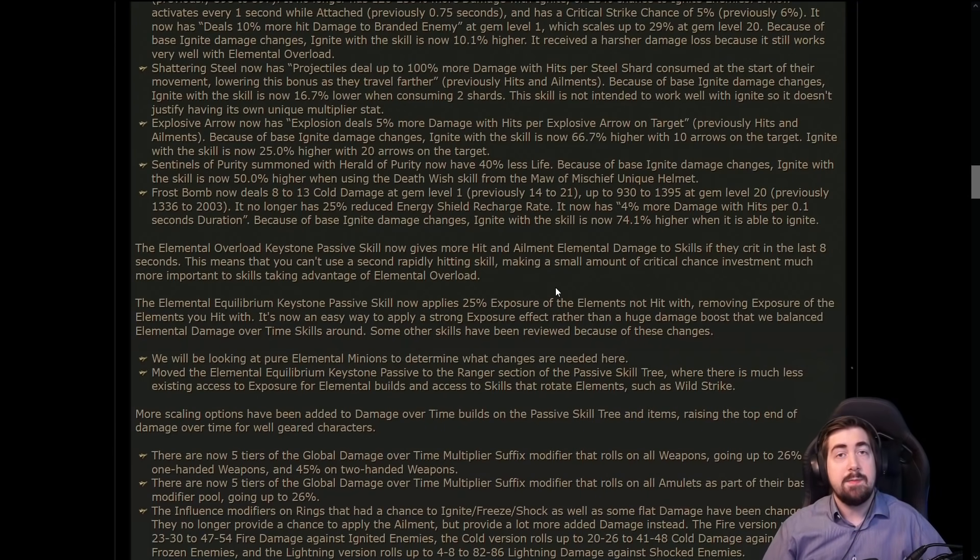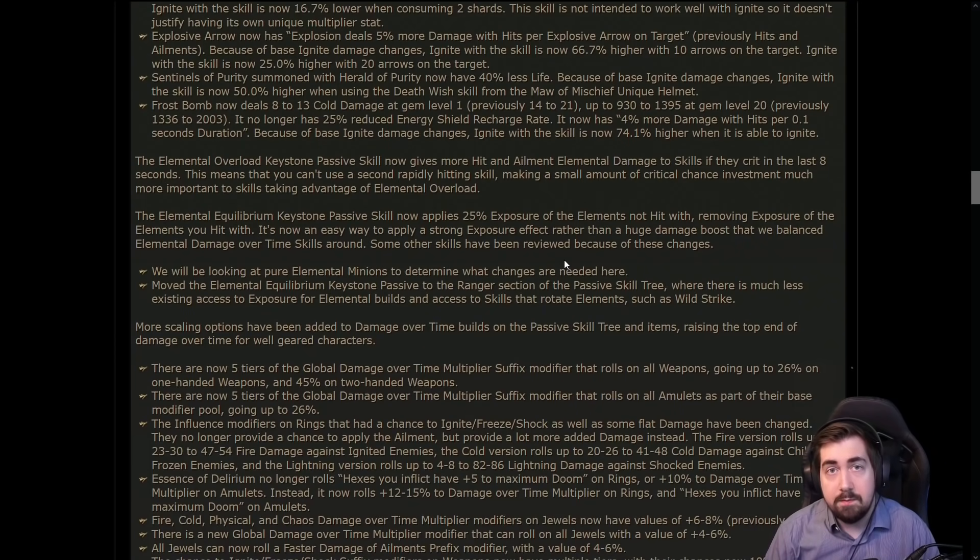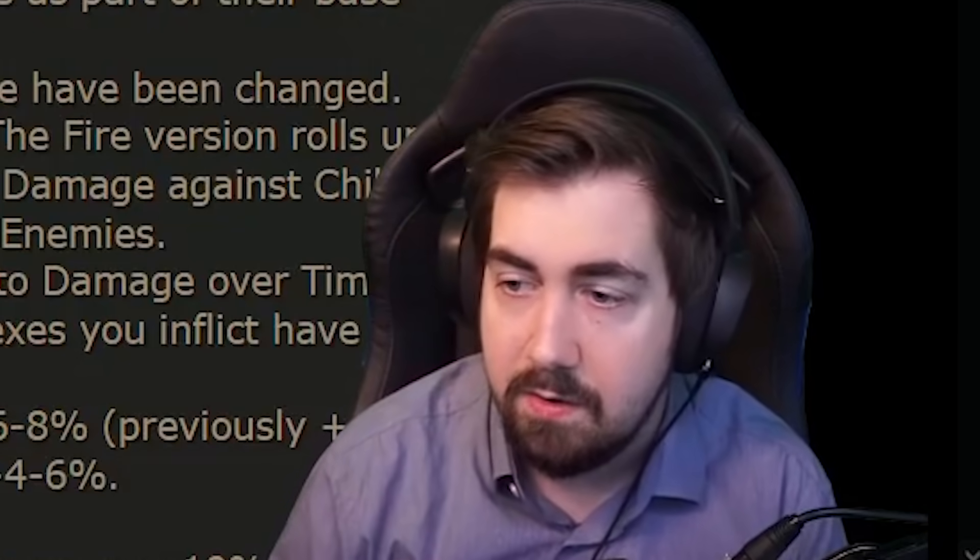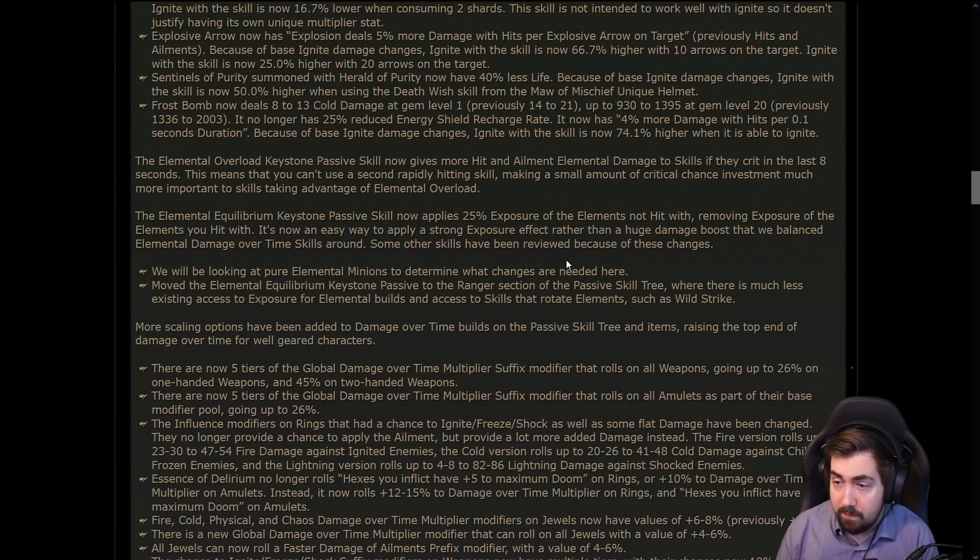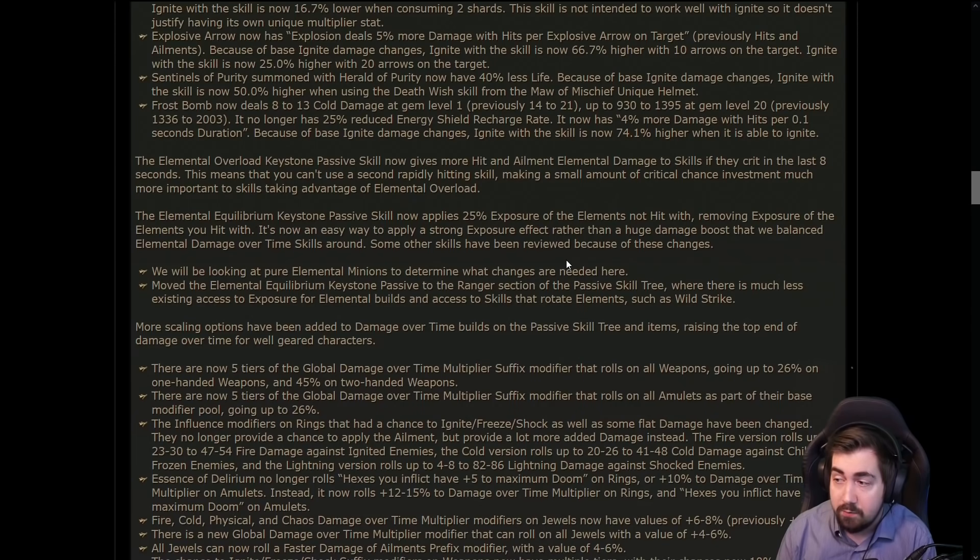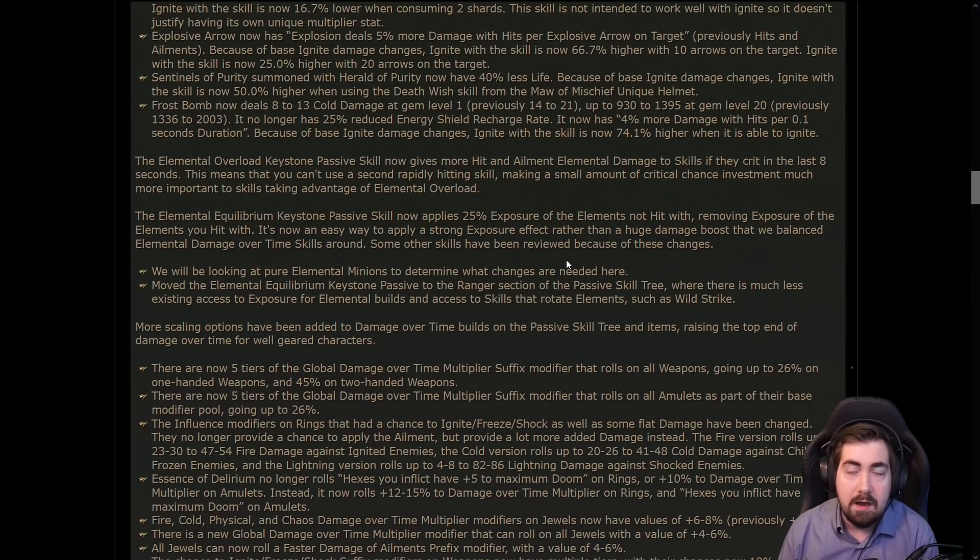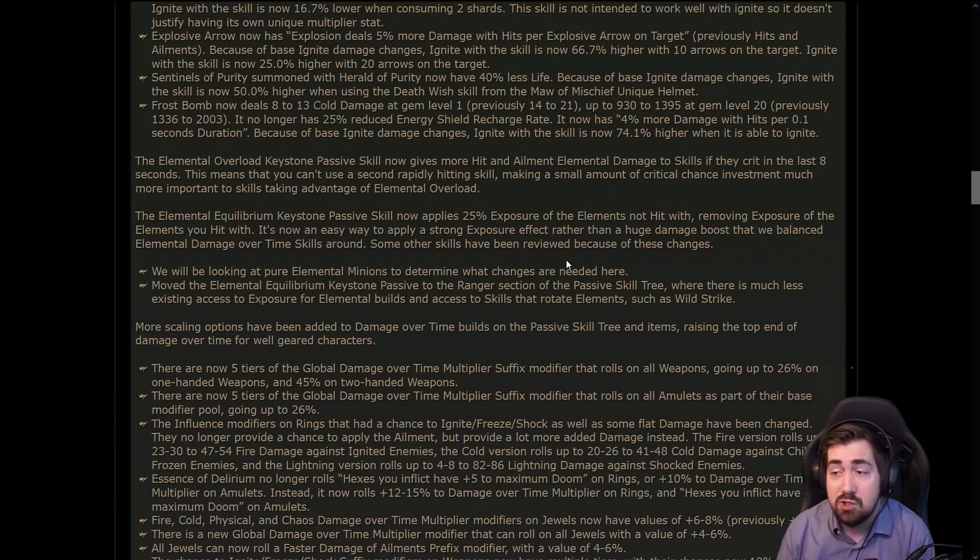Elemental equilibrium, we should probably have a minute of silence for this, but I don't want to extend the minute in my YouTube video. Honestly, basically removed from the game. It's now 25% exposure of elements not hit with, removing exposure of elements you do hit with. However, we have so many other alternatives for exposure anyway and exposure doesn't stack.